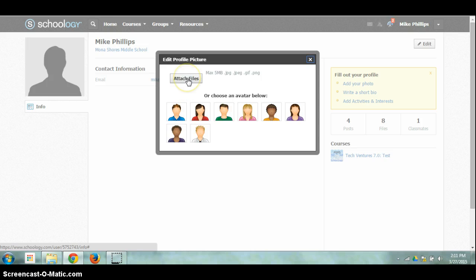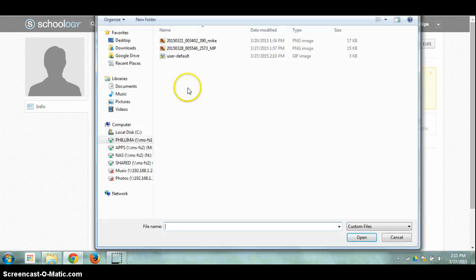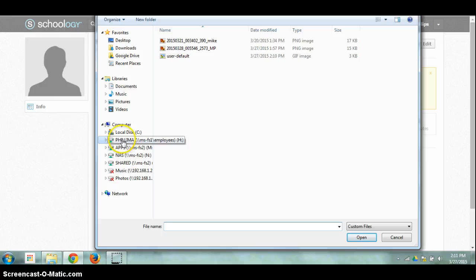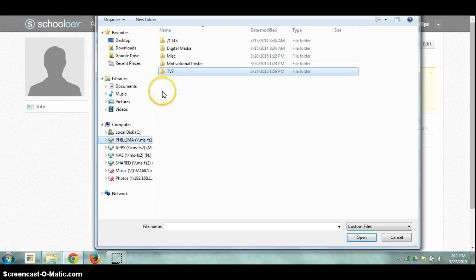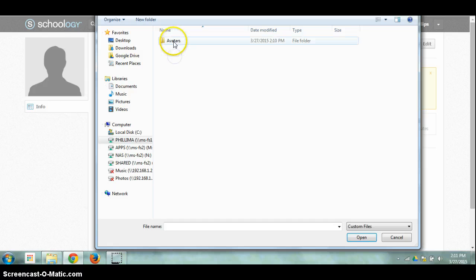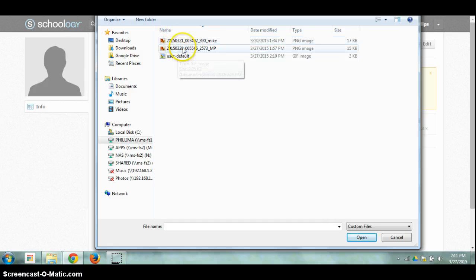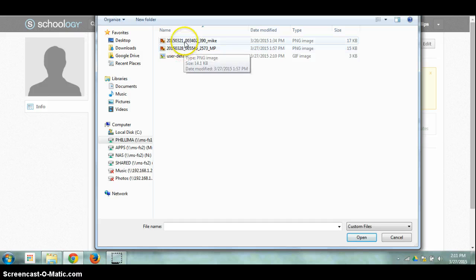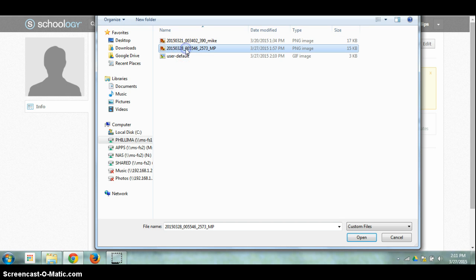I'm just simply going to click on attach files. I'm going to find my avatar. So for me it's on my H drive, TV7, digital images and avatars. I've got a couple saved here. I'm just simply going to click the one that I want to use and then say open.